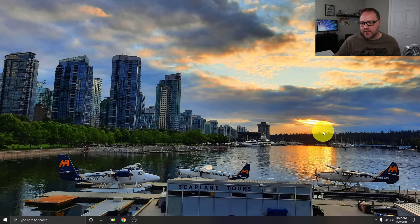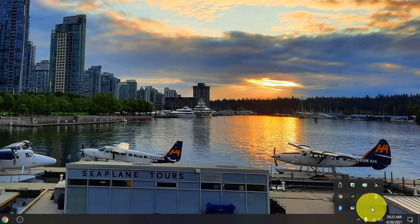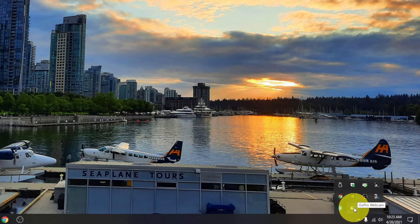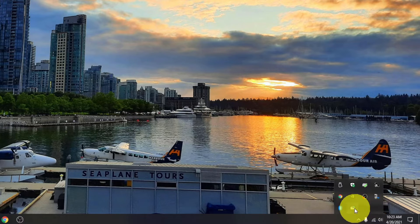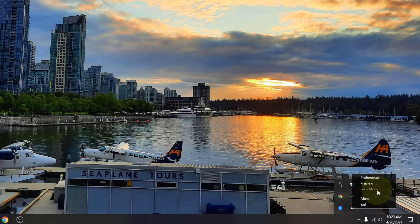Back on the desktop, go to the bottom right-hand corner to the notification area. Click on the little arrow and it should show all your icons. There's a new icon that looks like a little GoPro camera with a blue circle in it — if you hover over it, it says 'GoPro Webcam.' Left-click on that and a menu pops up with a few options: Preferences, Preview, and Lens Mode. Currently Lens Mode is grayed out — we need to go to Preview before we can change the lens.